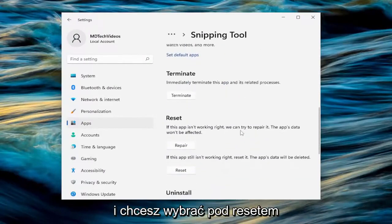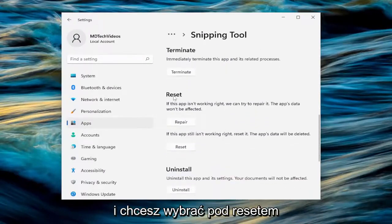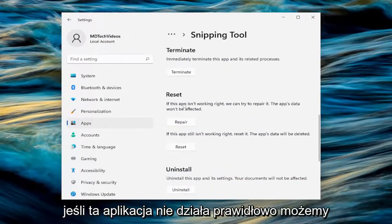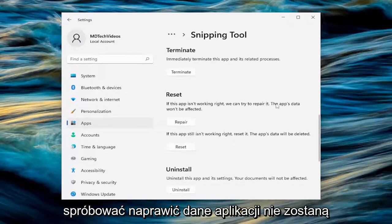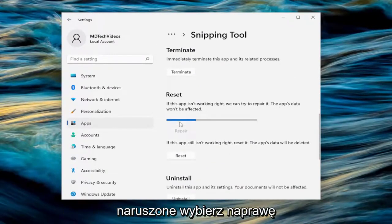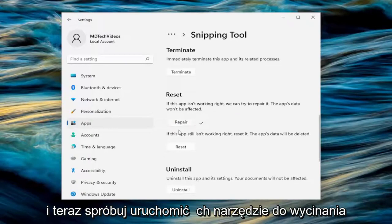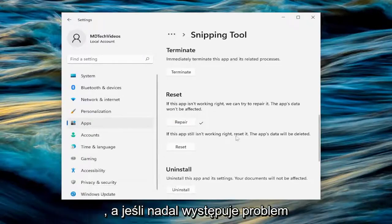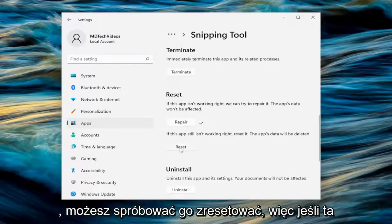Scroll down and underneath the Reset section, select Repair. If this app isn't working right, we can try to repair it — the app's data won't be affected. Select Repair and then attempt to launch the Snipping Tool. If it's still having an issue, you can attempt to reset it.